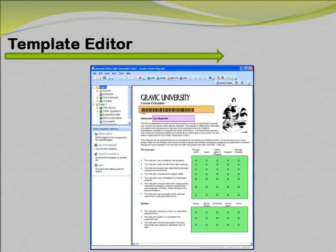A template file must be created for any form you wish to process within Remark Office OMR. Designing this template takes place in the software's template editor. This is where you define the various areas of the form that you want the software to recognize, and choose what type of data output you require when the filled-in forms are processed.